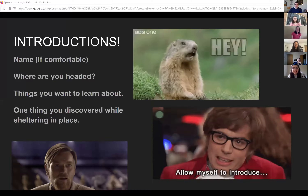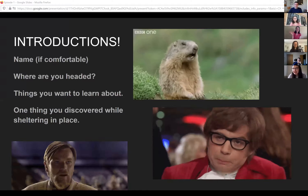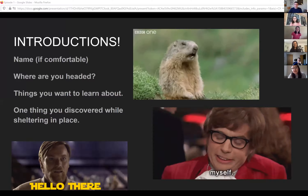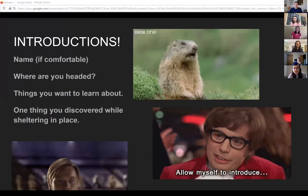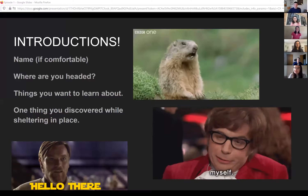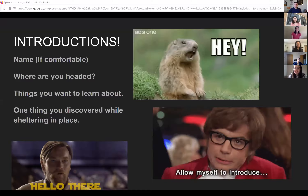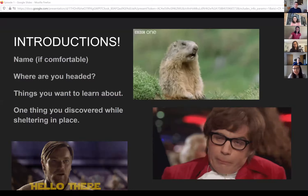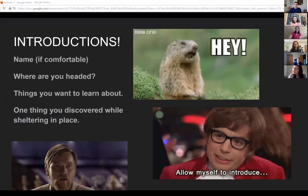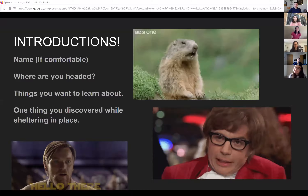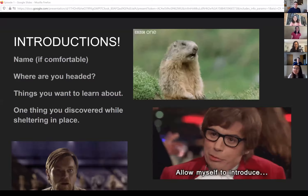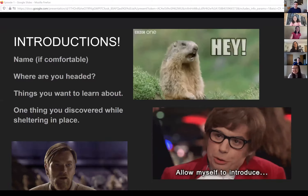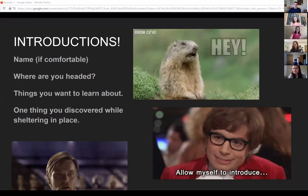Emily introduces herself: she's here because Kathleen told her about the group, and they worked together as undergraduates at Cornell. She's currently a first-year PhD student in the clinical program at Berkeley. She wants to learn more about pre-registration and open science, as well as any tools that would make her life easier and her science better. She's been reading a book called 'One Day' while sheltering in place.